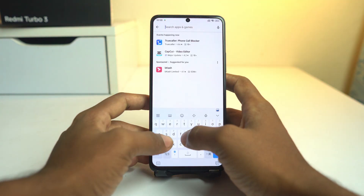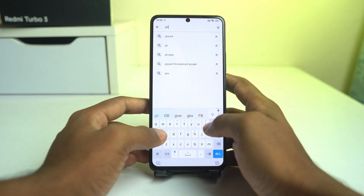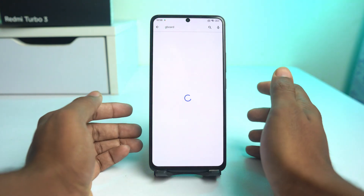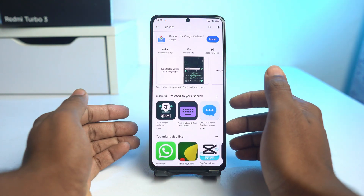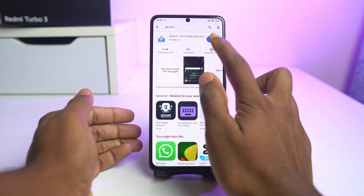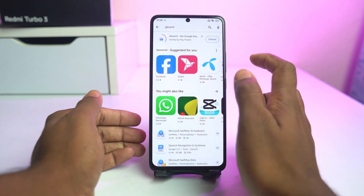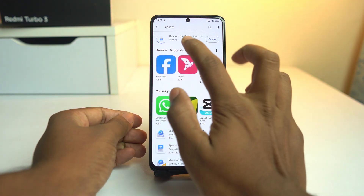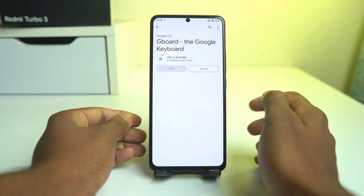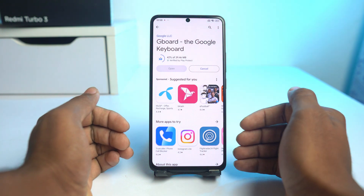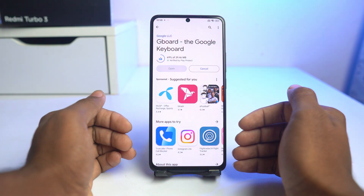Now search for Gboard or any keyboard you want to download or prefer. I prefer to use Gboard — it's Google's keyboard and it works well on this Chinese variant.